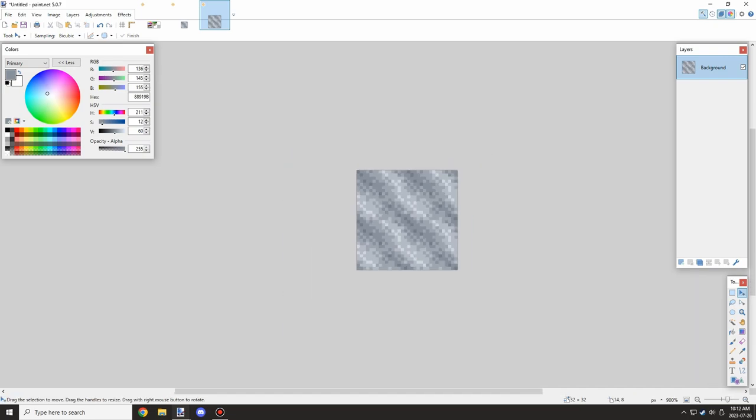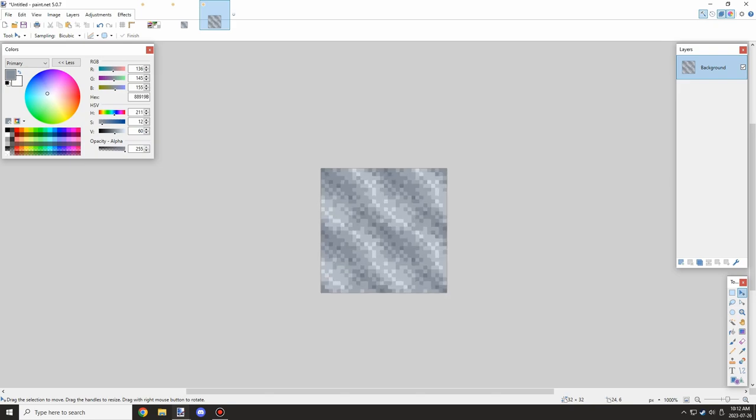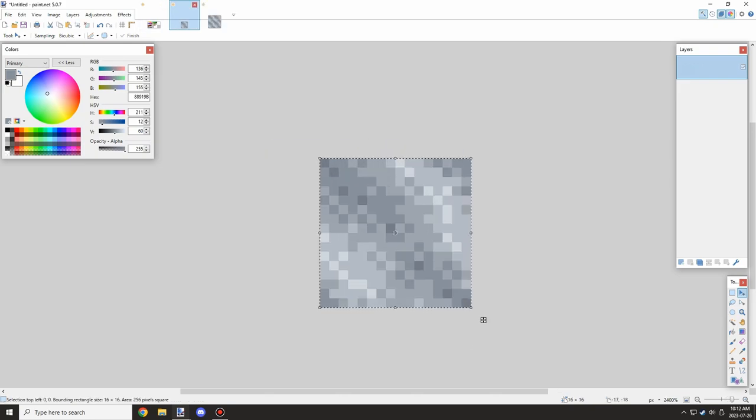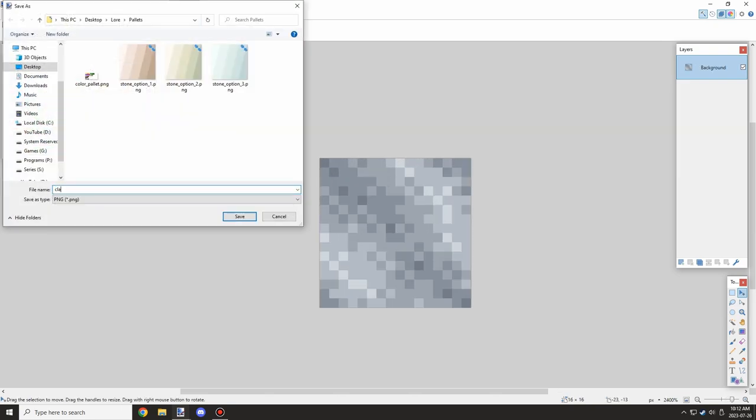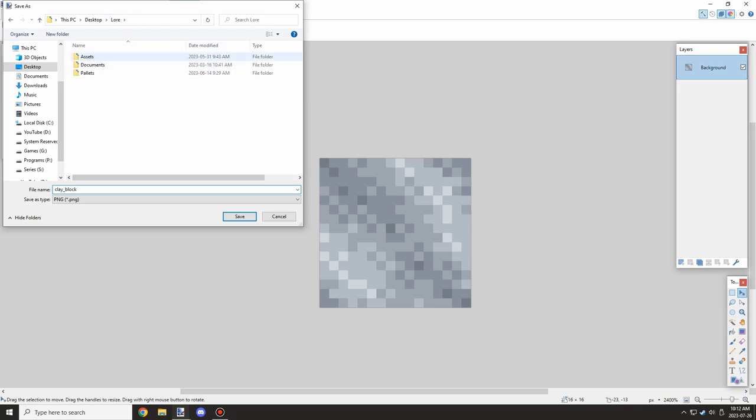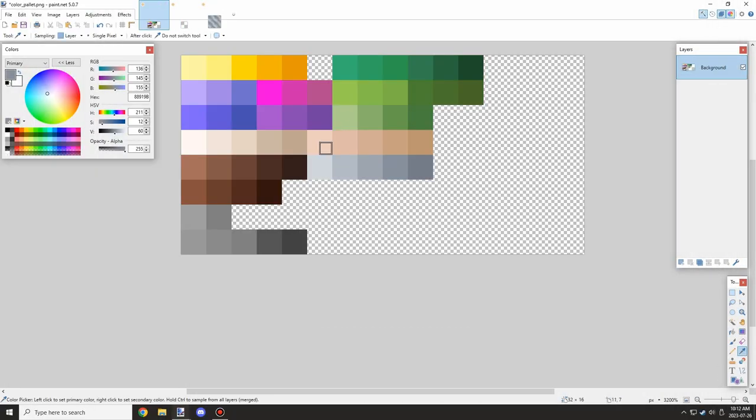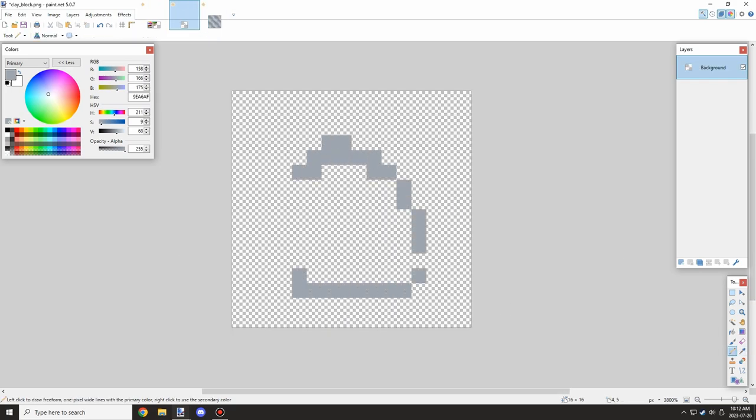This will be good. We can move on to making the clay ball next. I'm just going to save this as a clay block. I know there's already clay block, but it's under our namespace.